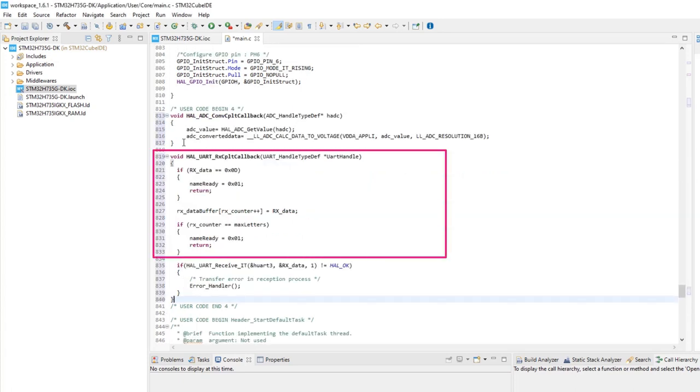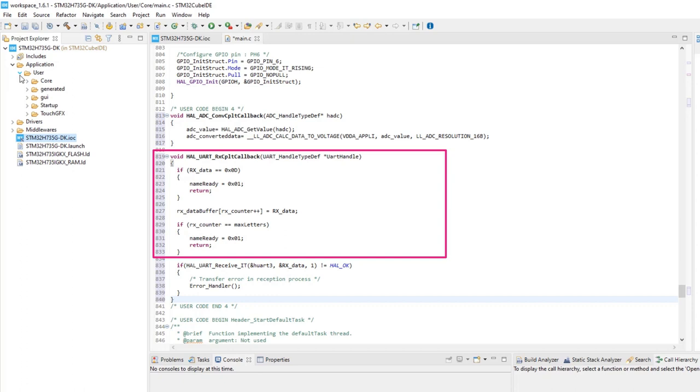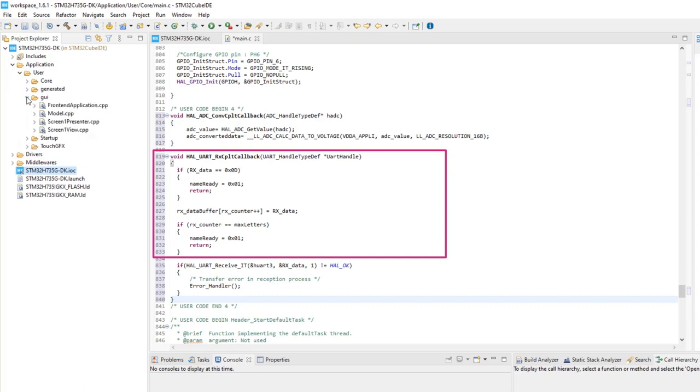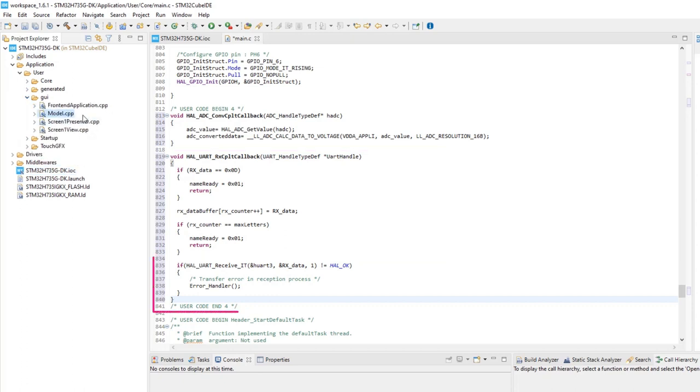Reception will receive character by character and fill a buffer. It is checked for the enter key ASCII code or if the buffer is full and sets a ready flag. Transmission is just declared, nothing is done there. If you want, a flag could be set.